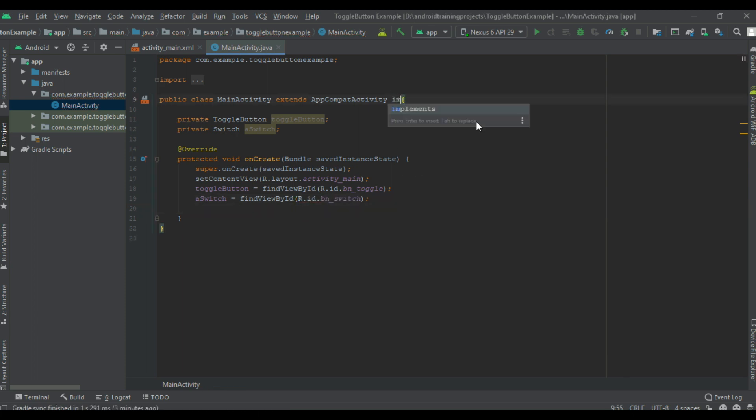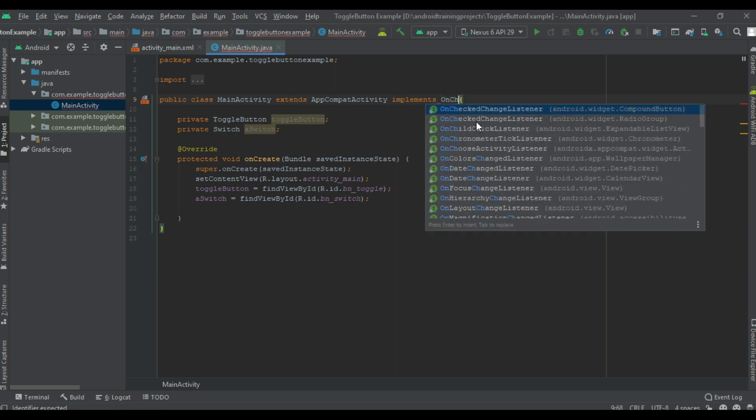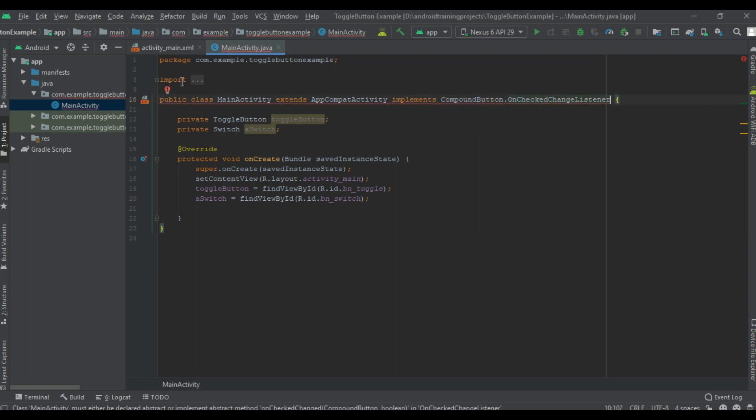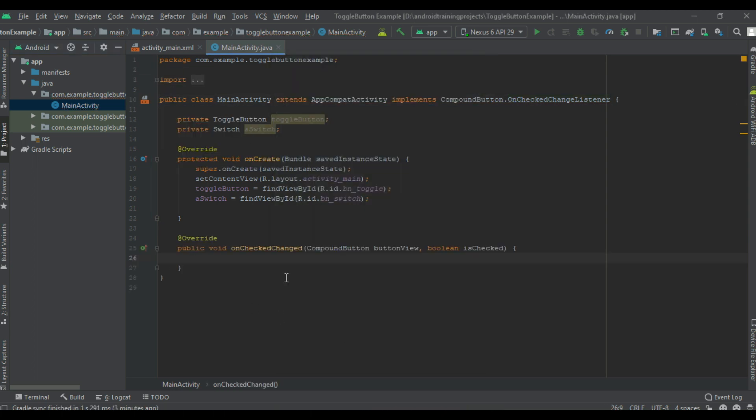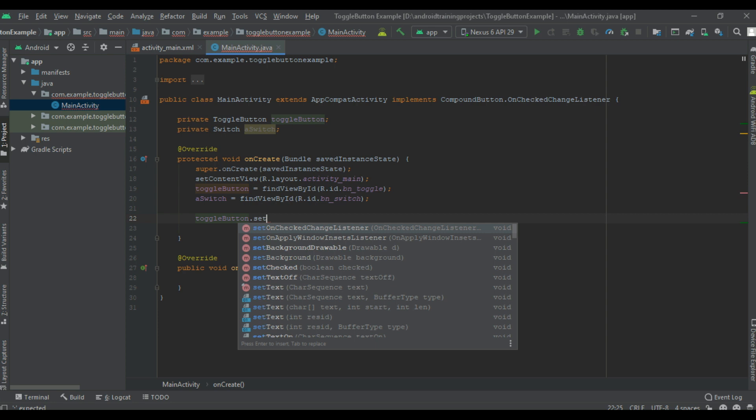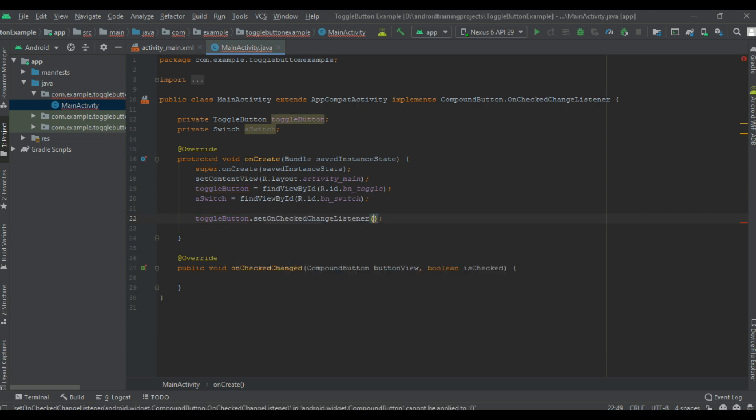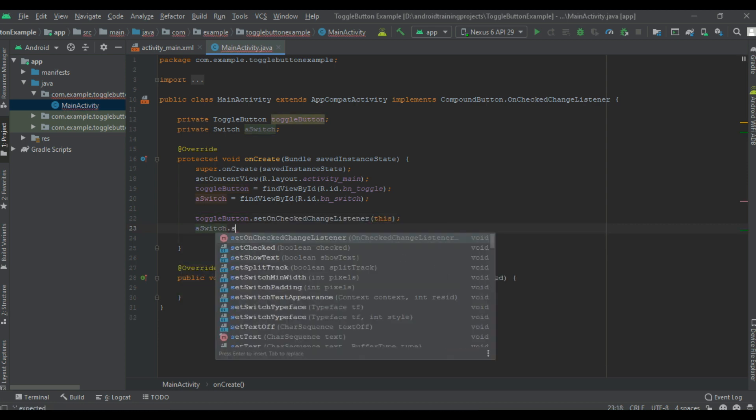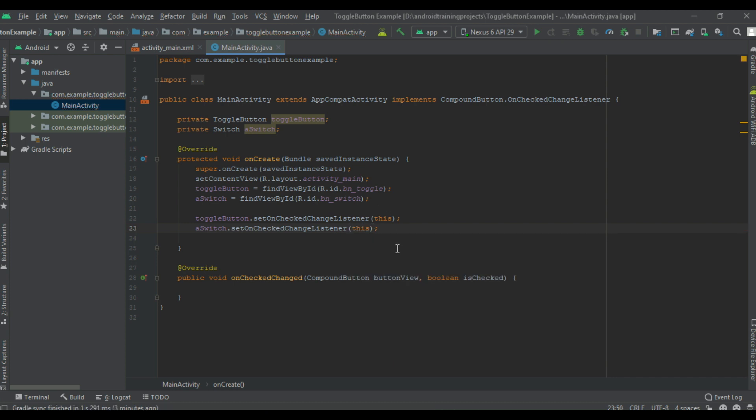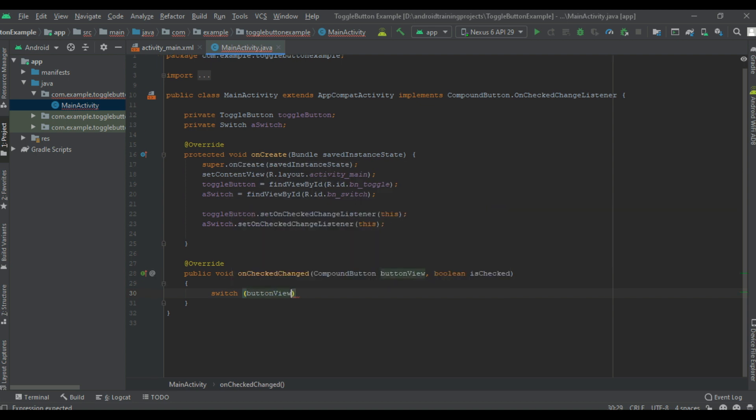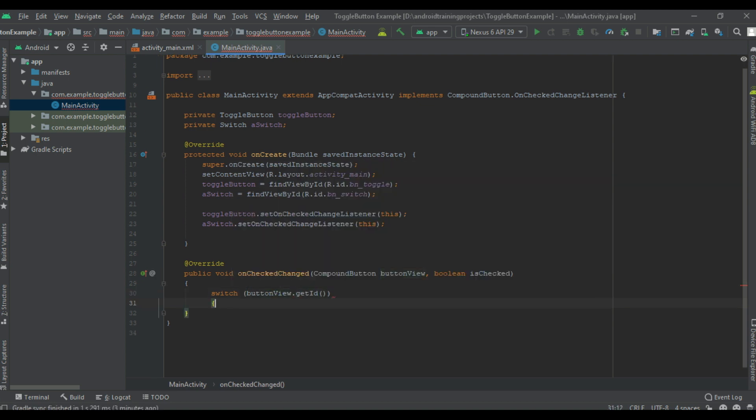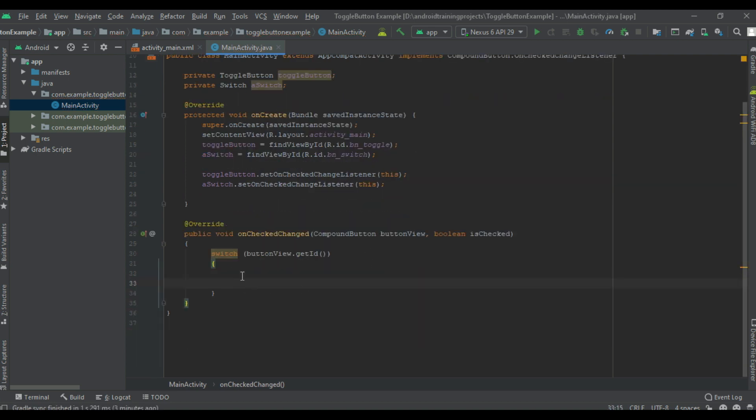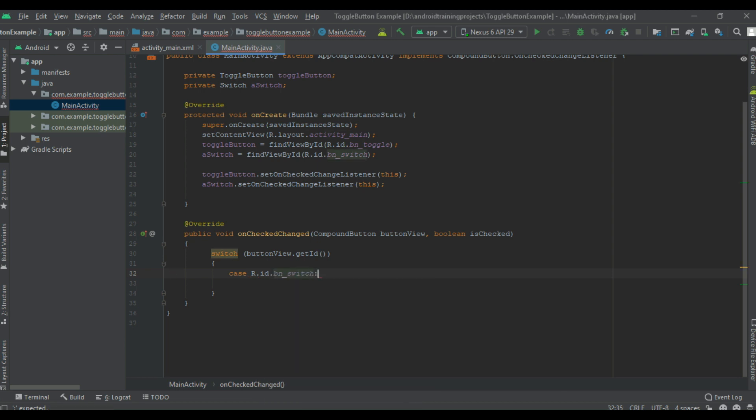So handle the click events. Here I am going to implement an interface called OnCheckChangeListener and implement the method. Here I implement the method onCheckChange. Now register toggle button and switch for the listener. So here we can check which item is selected by the user by using a switch case statement.